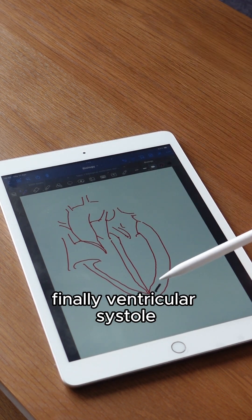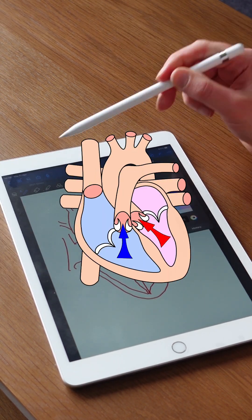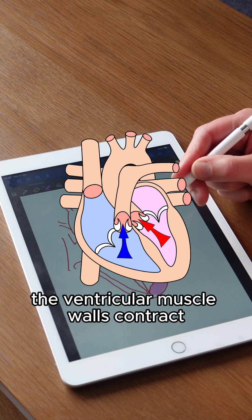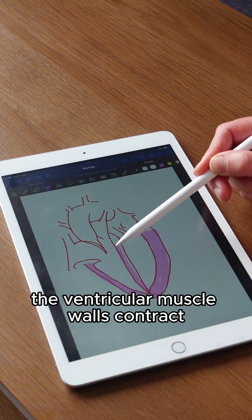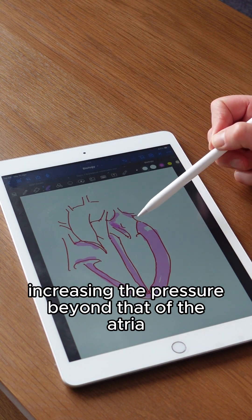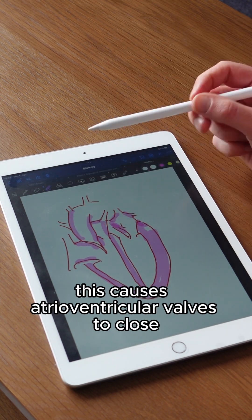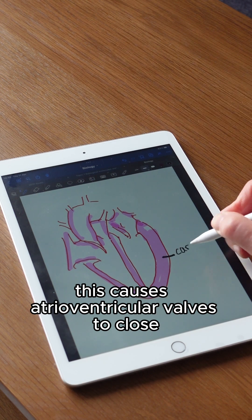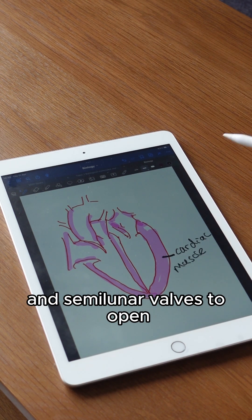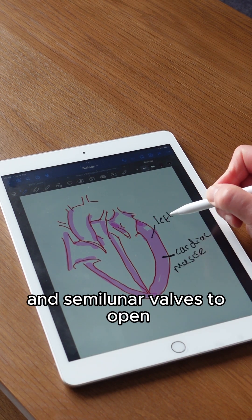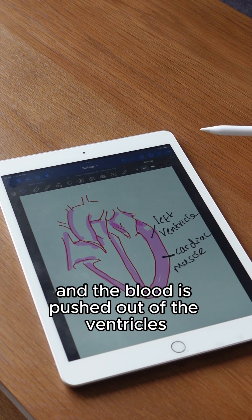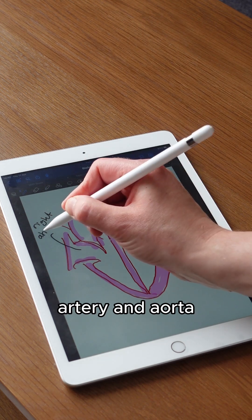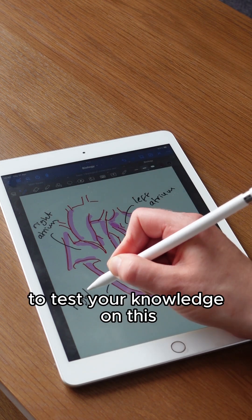Finally, ventricular systole. After a short delay, the ventricular muscle walls contract, increasing the pressure beyond that of the atria. This causes the atrial ventricular valves to close and semilunar valves to open, and the blood is pushed out of the ventricles into the arteries — the pulmonary artery and the aorta.